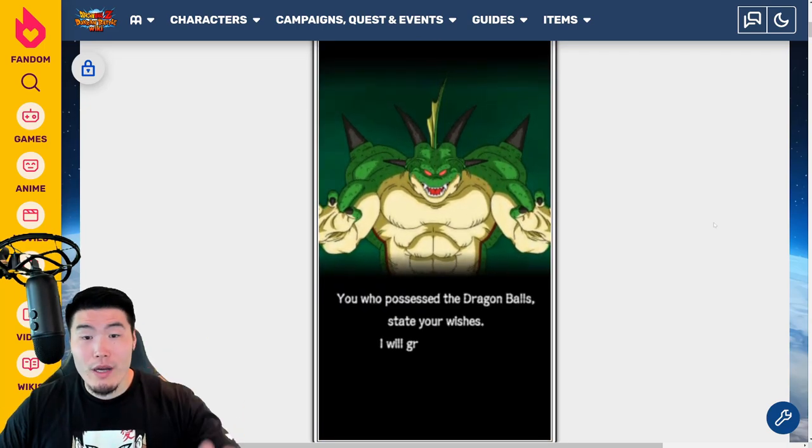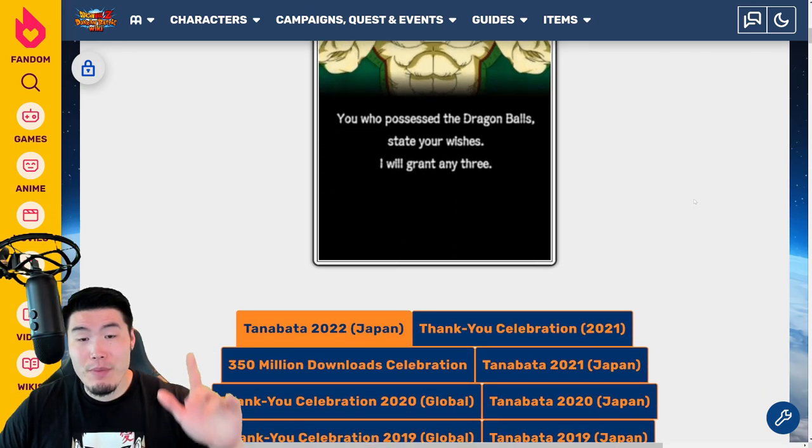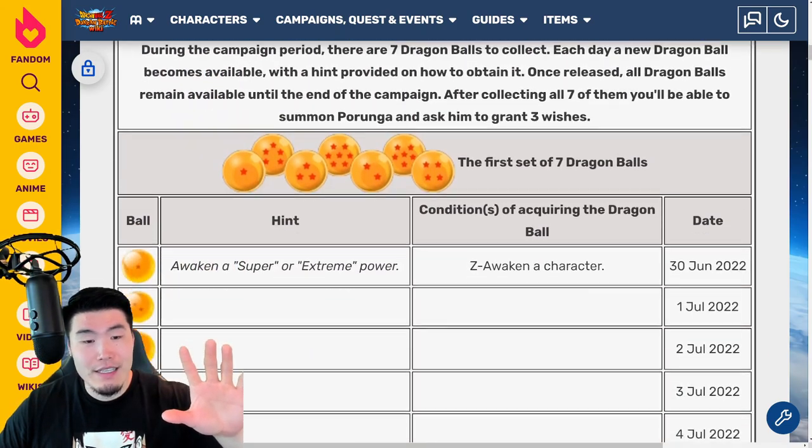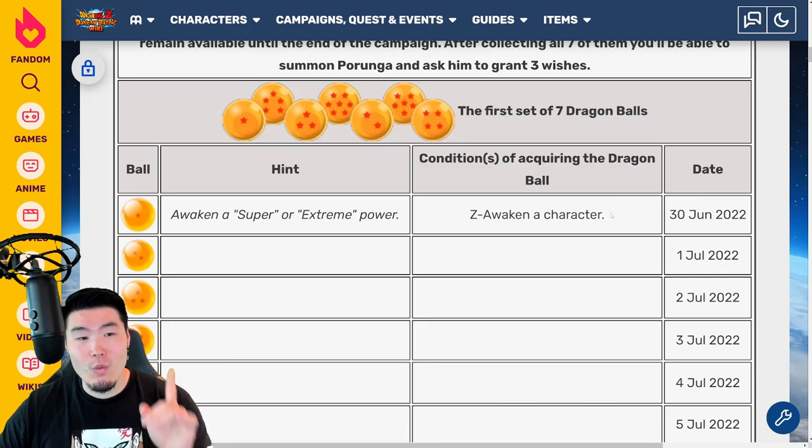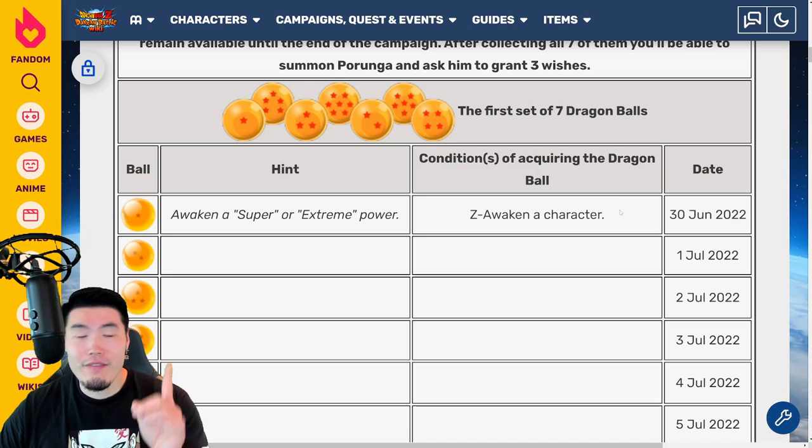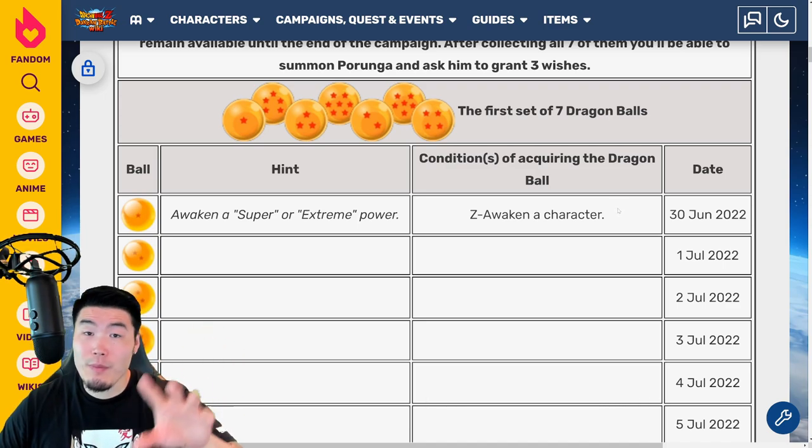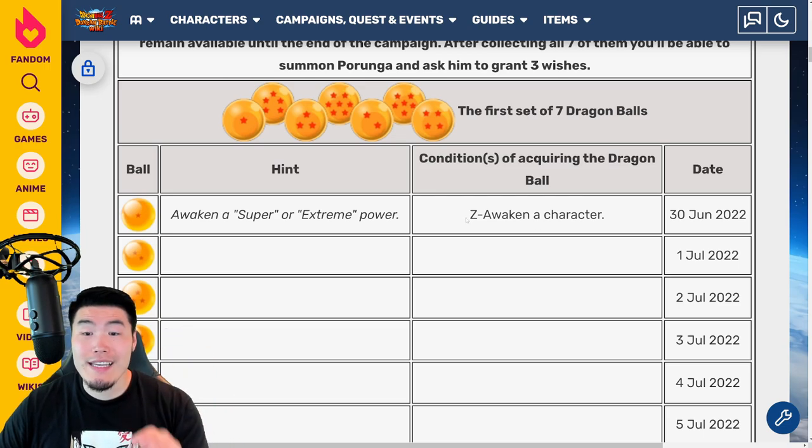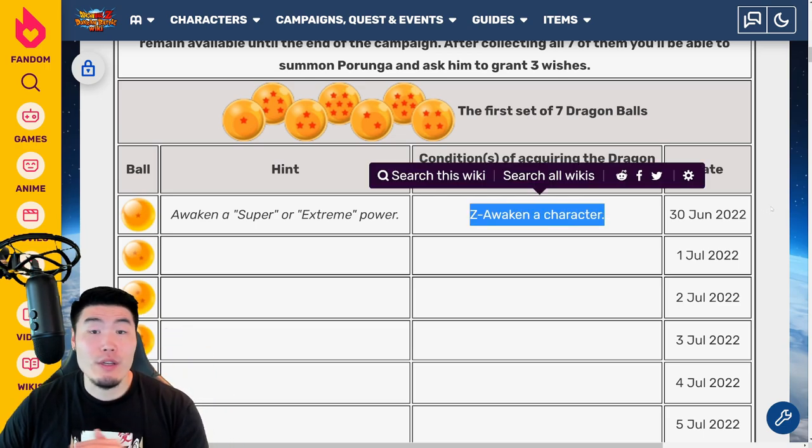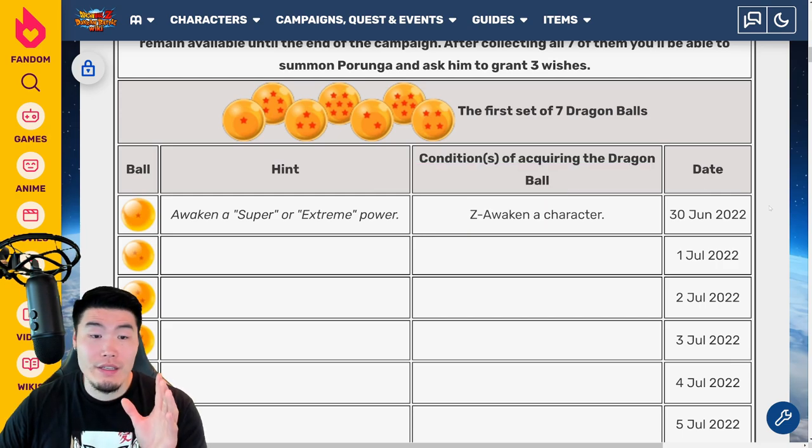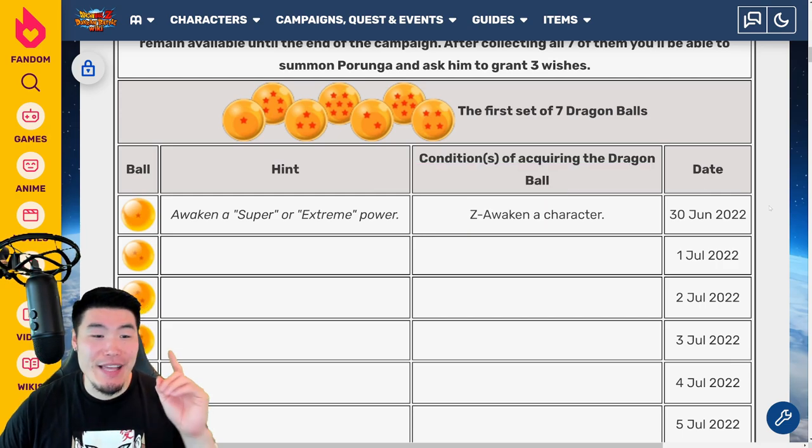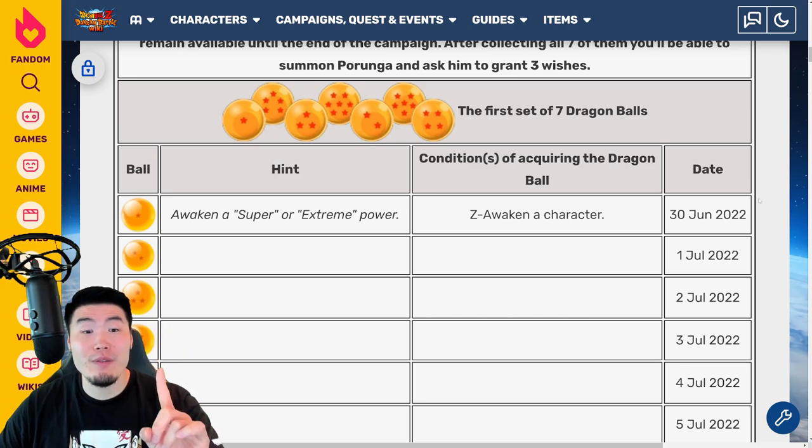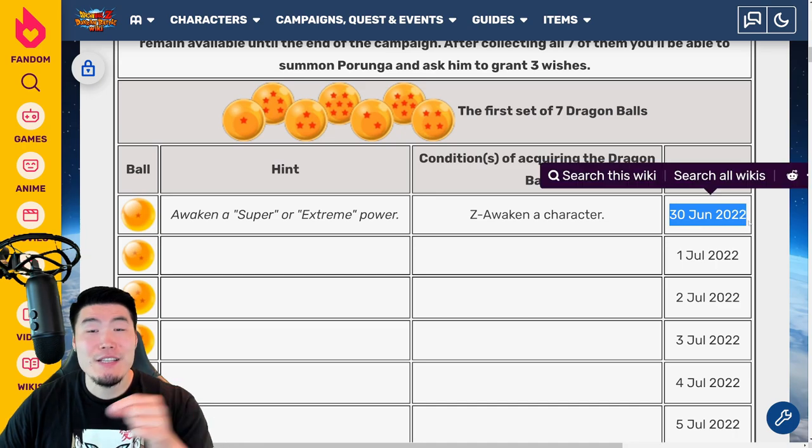Right now, we are on the Dokkan Wiki, which is what I usually use for these videos. But the problem here is that they only have the first clue for the one-star Dragon Ball of the first set. So if you guys haven't received this ball yet, then all you got to do is Z-Awaken a character and you're good to go. I'm sure most of you probably already got this by accident.